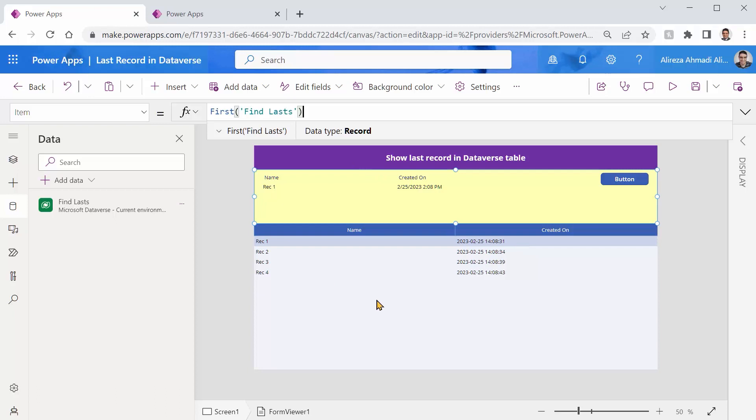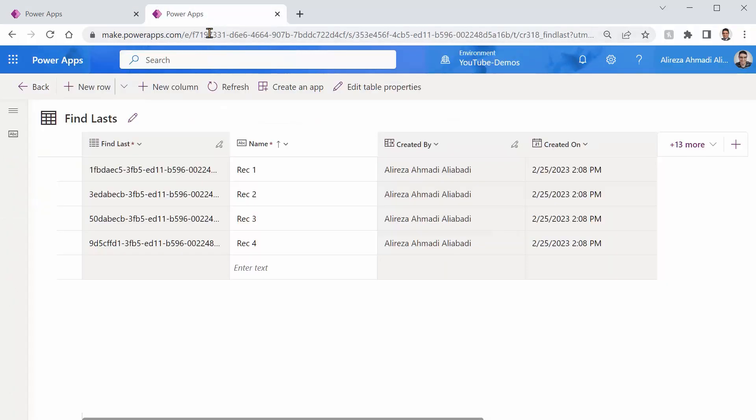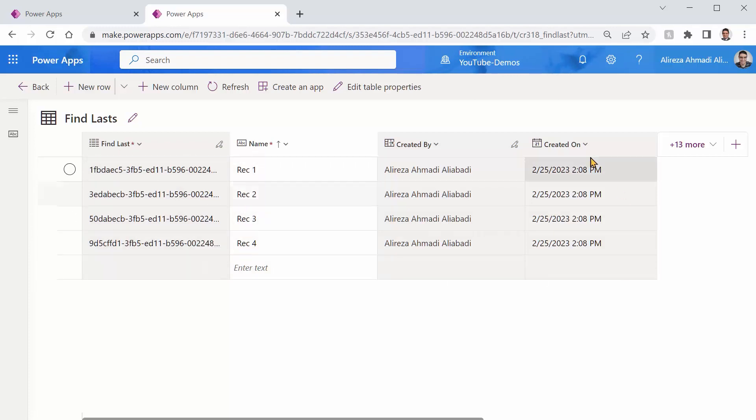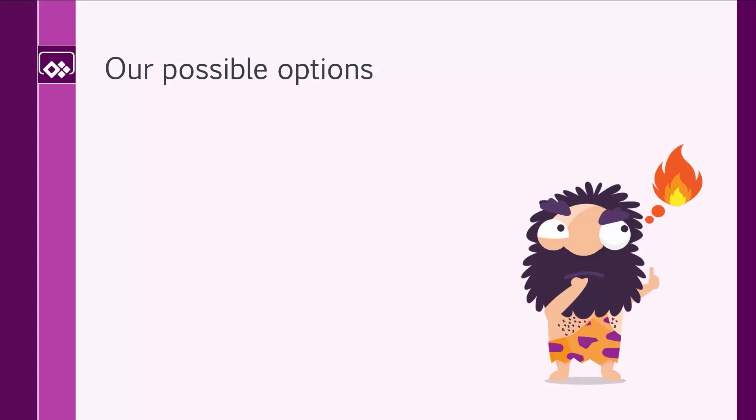Now let's see what are the options inside Dataverse so that we can get the very last record. There are actually many options but unlike SharePoint that you have an ID field which is naturally ordered from one to whatever the last record is. Here we don't have that. The ID that we have here is just a GUID that you really cannot sort it in any form or shape. We have created on which we can use it to sort and get the very last one based on that but really let's see what is available inside PowerApps.